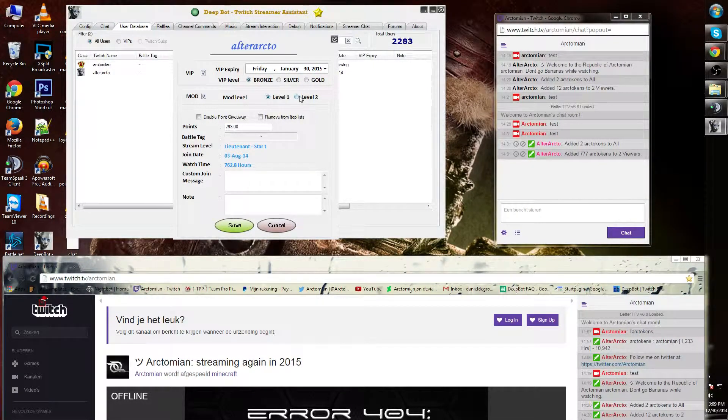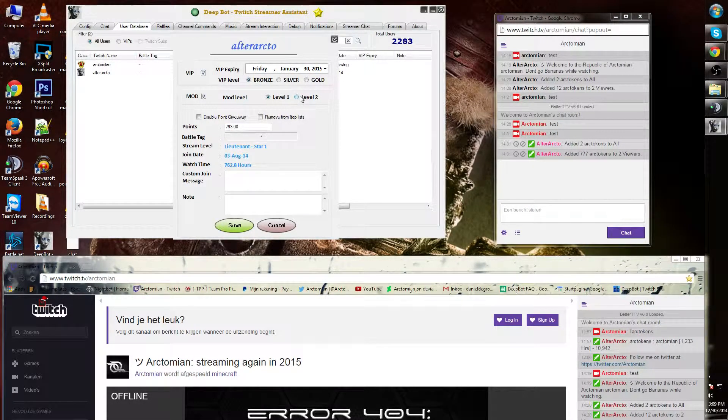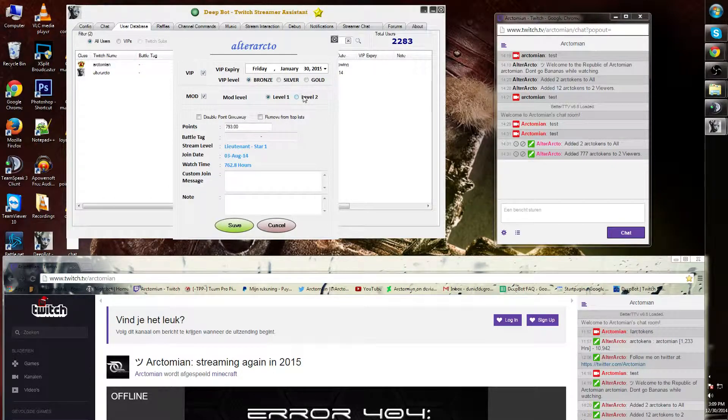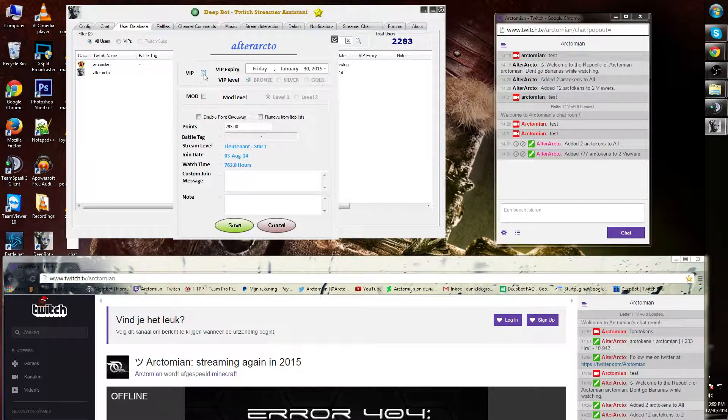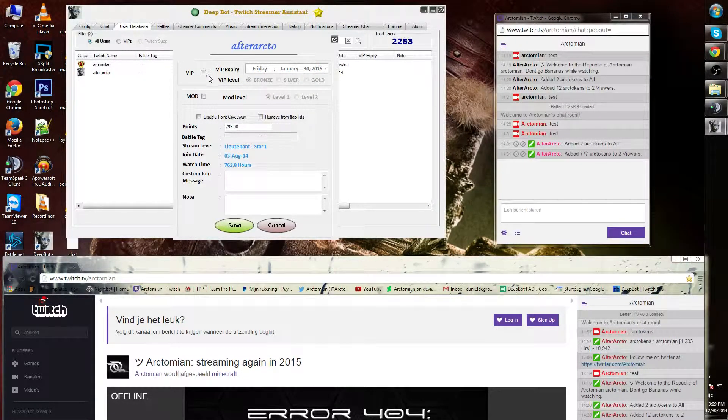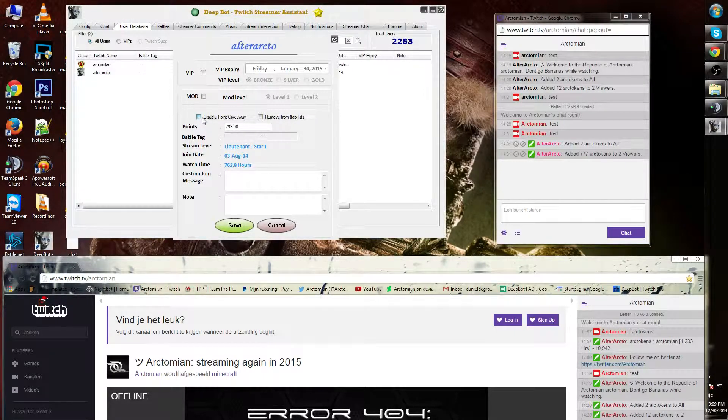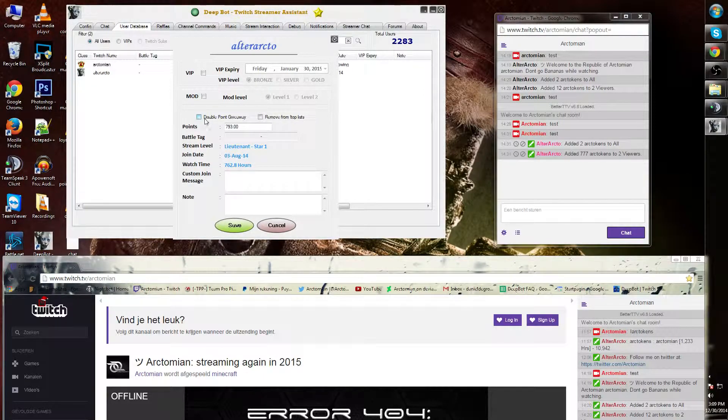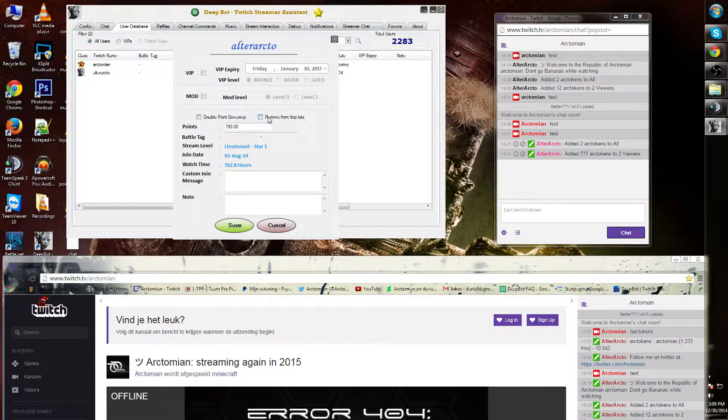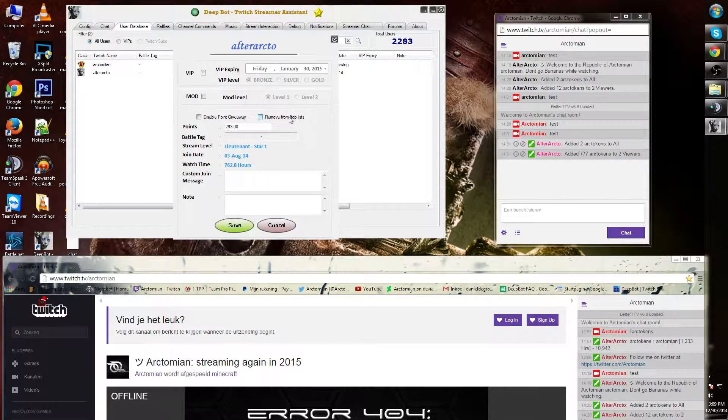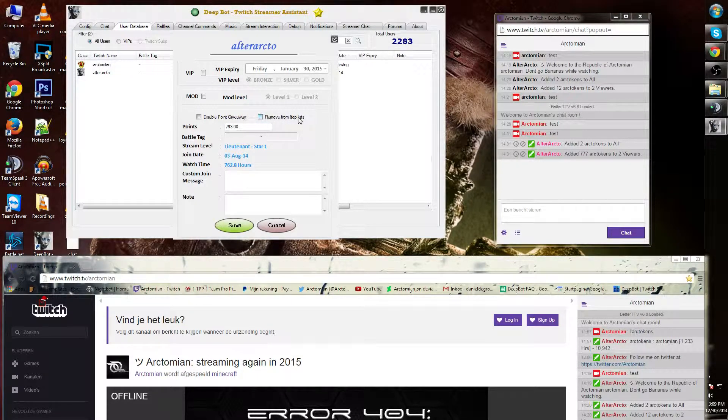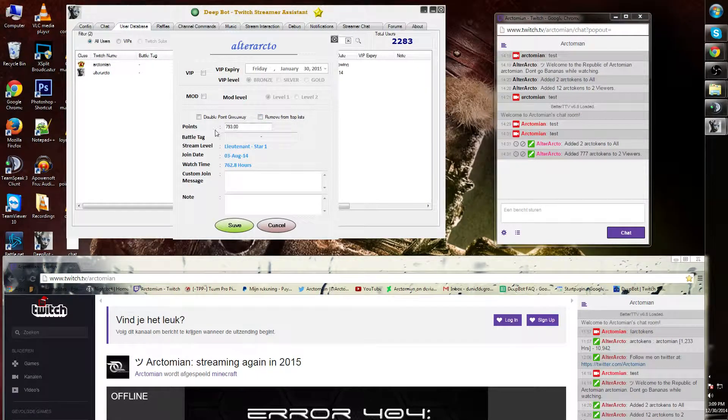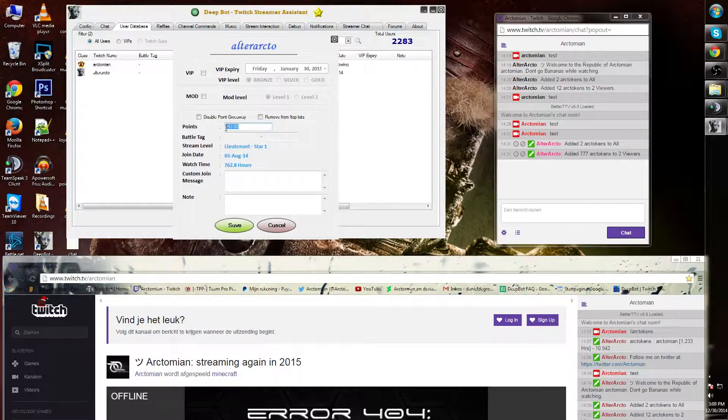I can also give them moderator rights, either level 1 or level 2. What this does, I will show in the shorts later. I can disable point giveaways to a specific user or remove the exclamation mark from top lists.